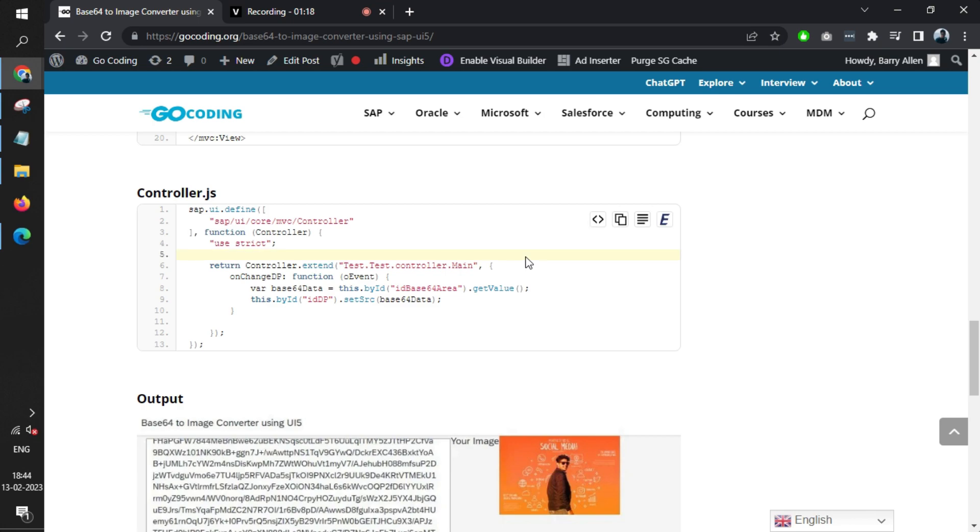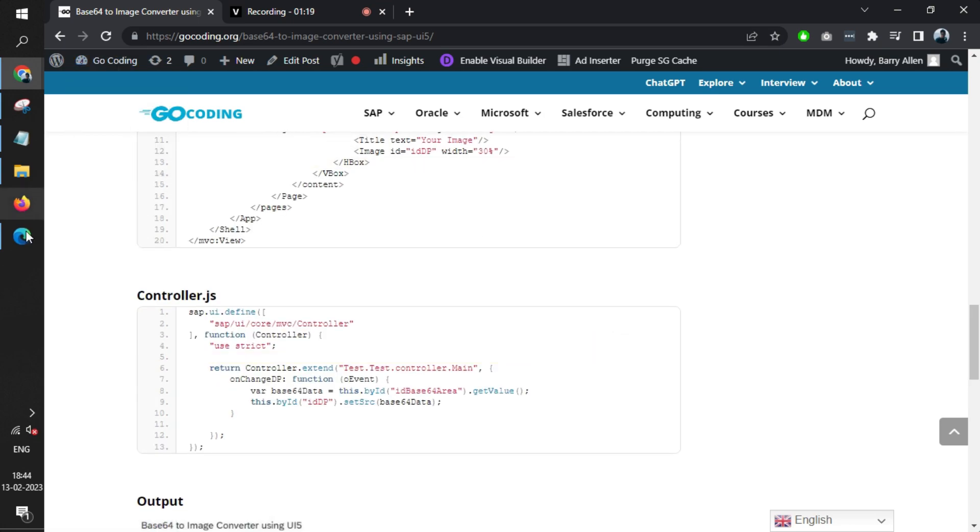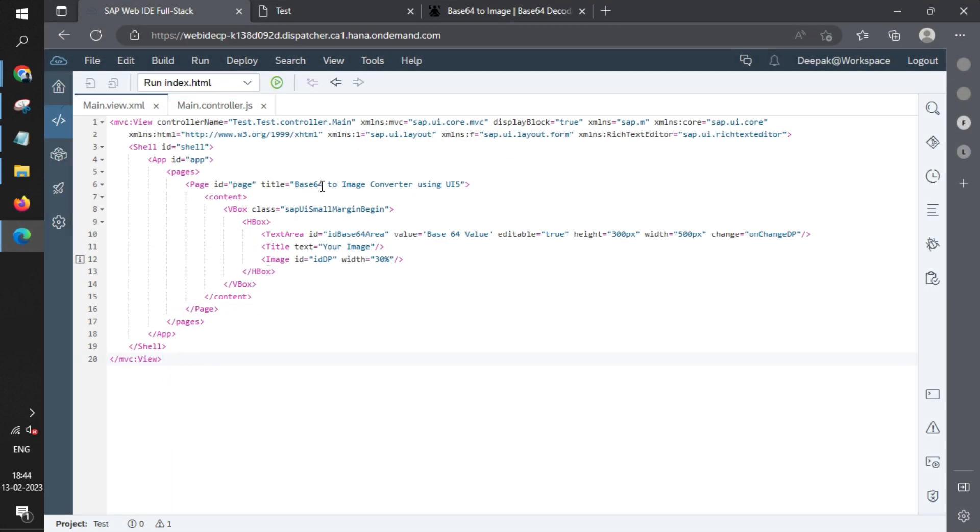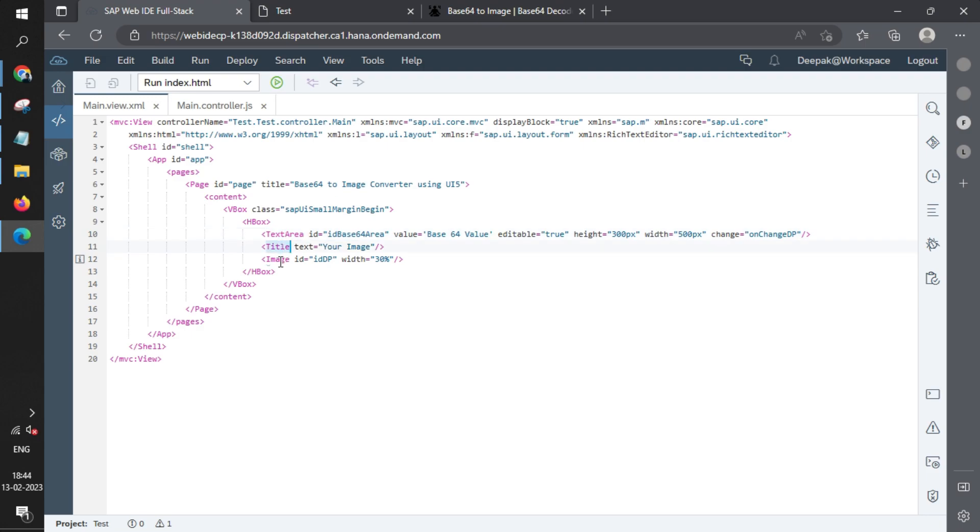In this project, we have a text area, title, and image. The text area is where we'll be copying and pasting the base64 value. The image is where we'll convert the base64 into an image. Once we copy and paste the value, this function will be triggered on change.